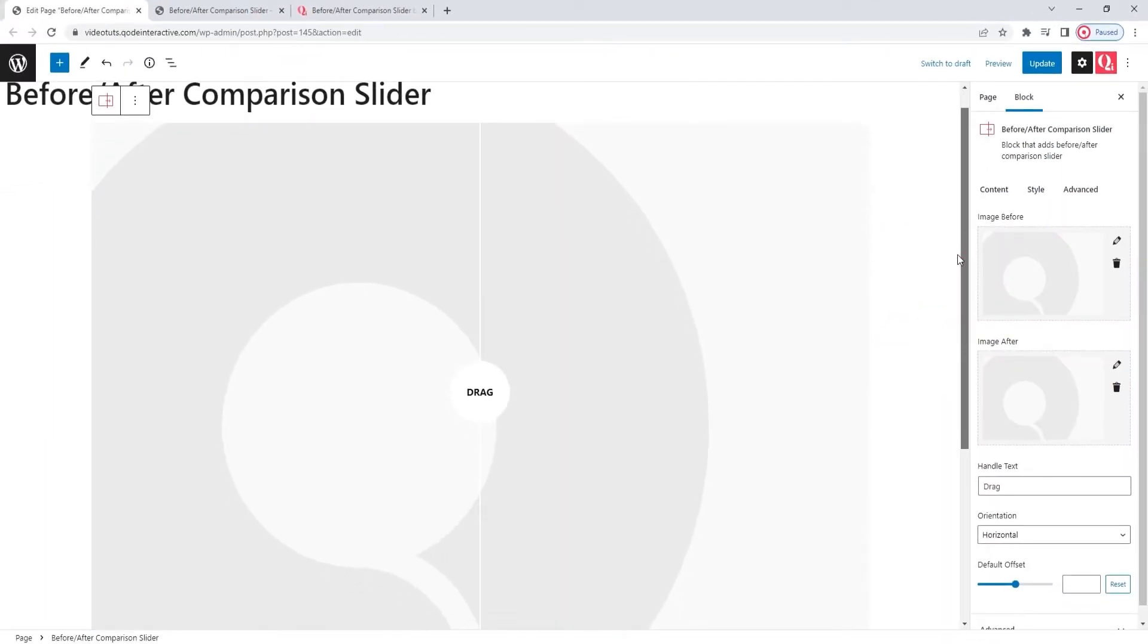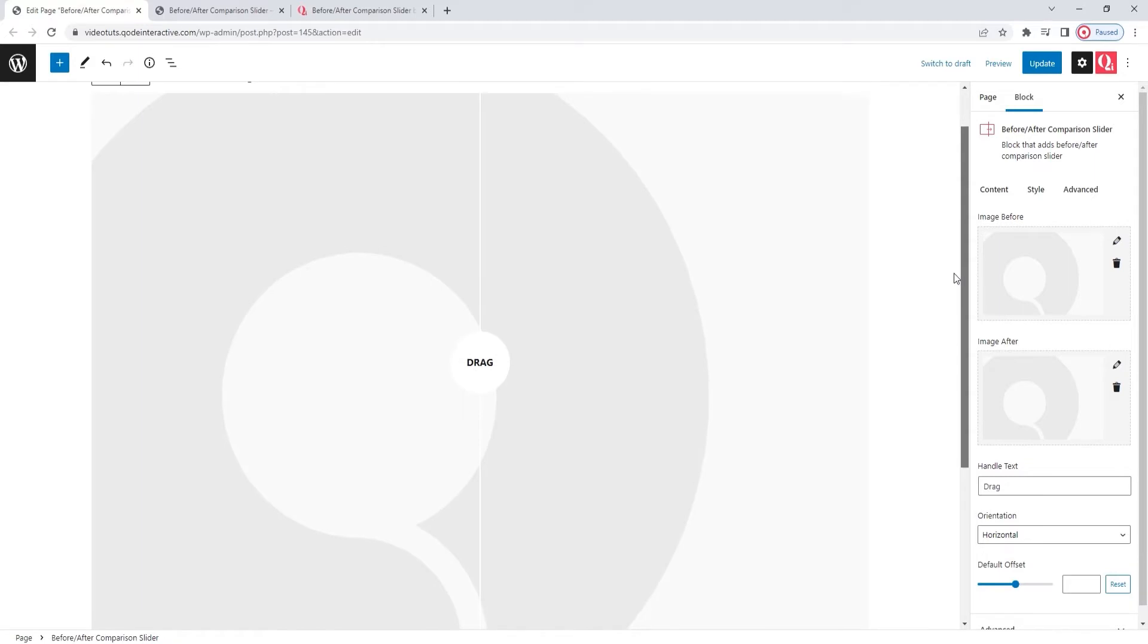Alright, I now have a new before-after comparison slider block on the page. And by default, this is what the block looks like. It has two placeholder images, one for before, one for after, and some text on the dividing line.